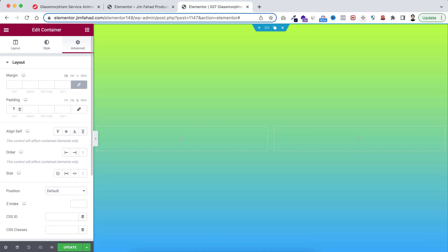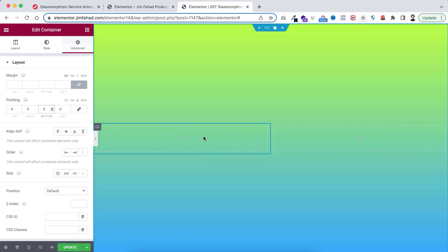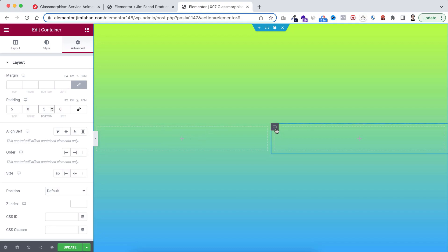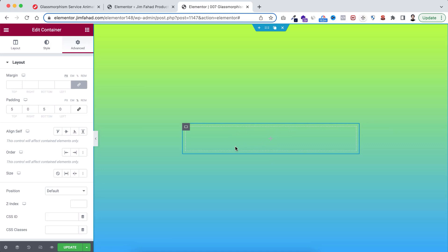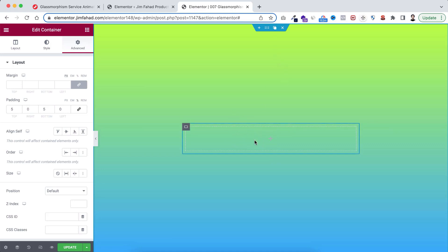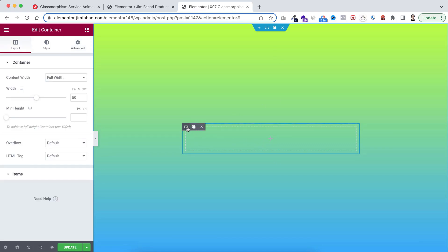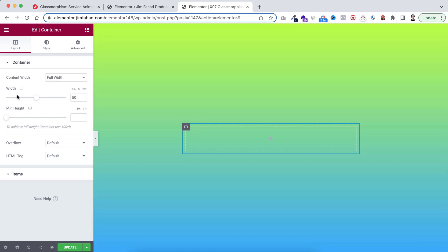On the top and bottom I'm giving 5% padding. Now from inside here we can see two containers - I'm deleting one of them, so now we only have one container within the main parent container. Let's select this container and first of all make its width to 42%.